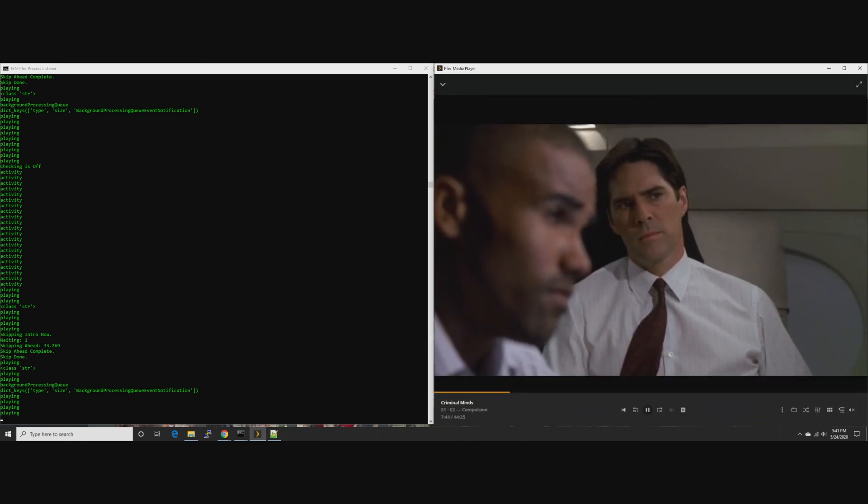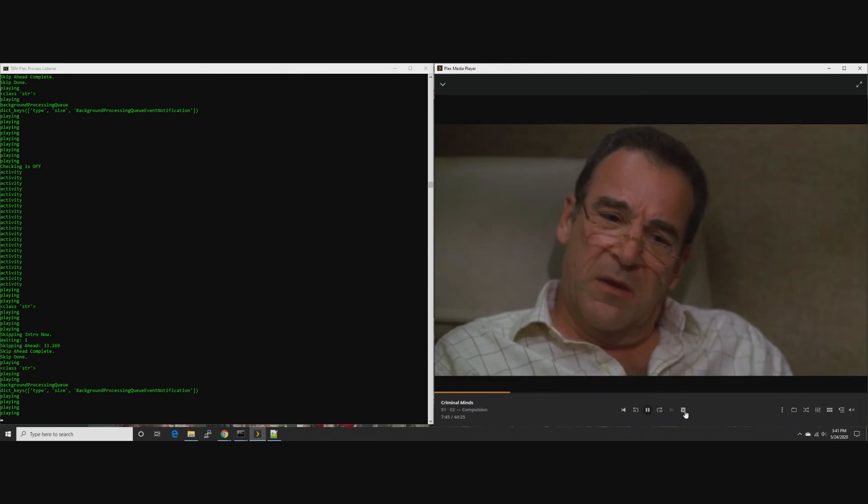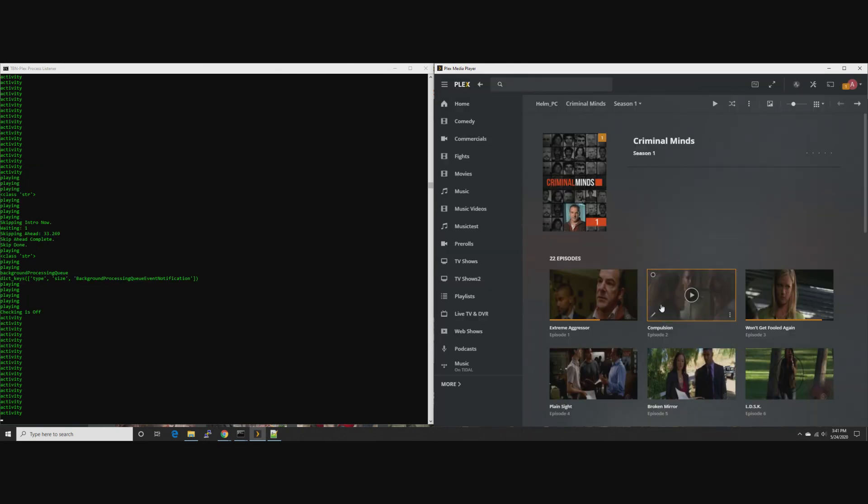There you go, automatic intro skipping by virtue of using Plex's tagged intro data. Good time.